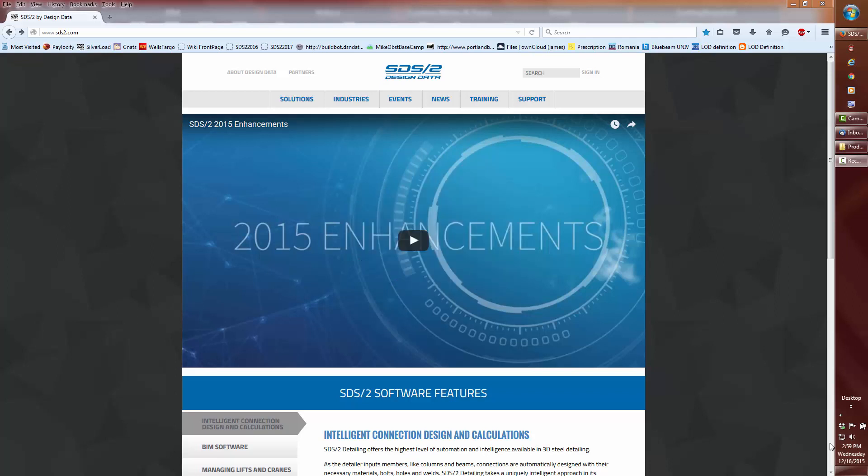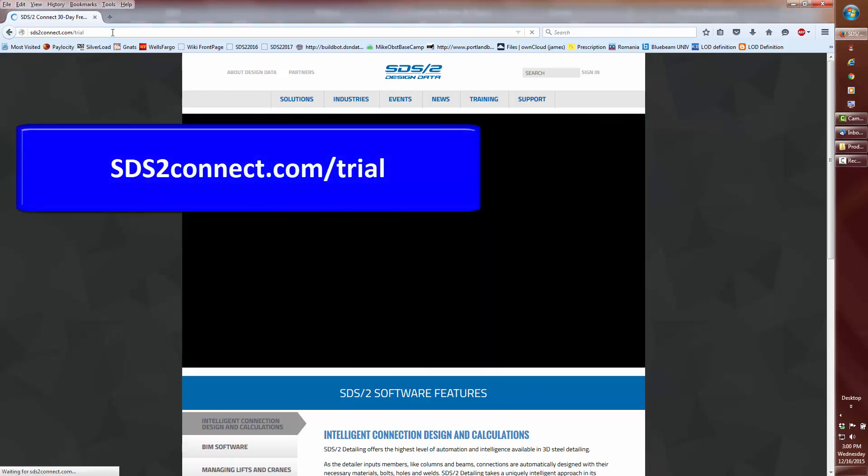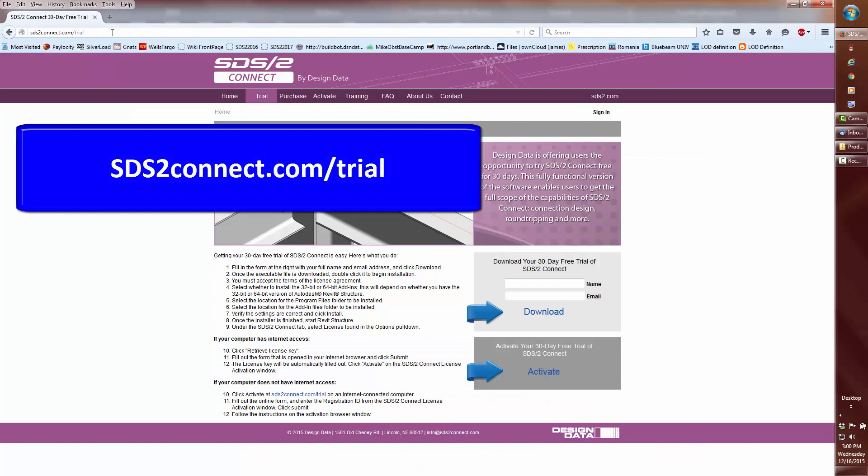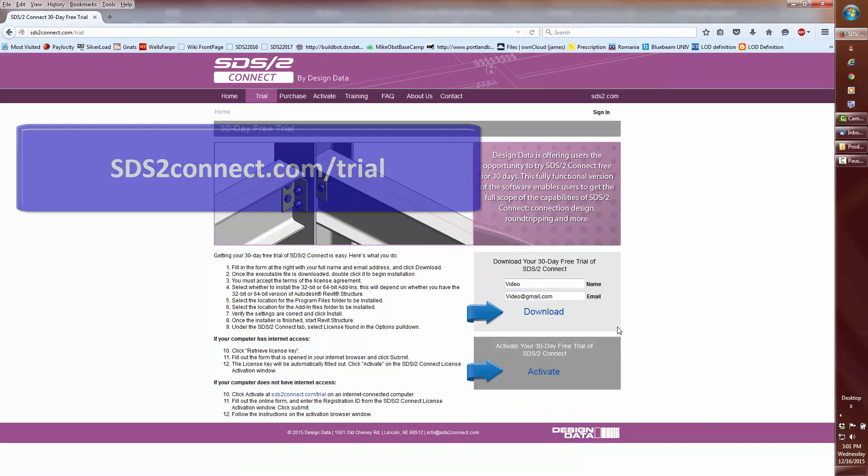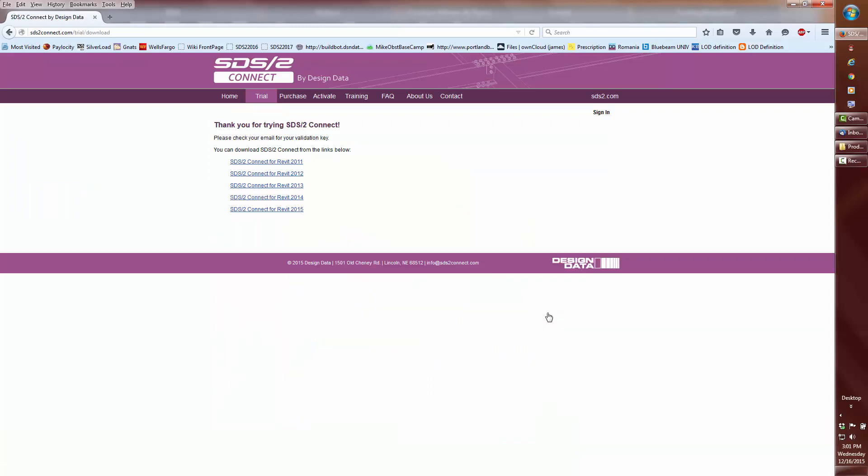All you need to do is download the SDS2 Connect 30-day free trial. You don't even need to activate it since activation is only for using the connection portion in Revit. Once the trial runs out, you'll still have the ability to use the Connect Transfer. To download the SDS2 Connect Transfer for Revit 2015 and below, go to the sds2connect.com trial website. Fill in the name and email, you don't even need a real name and address, then select the Revit version.